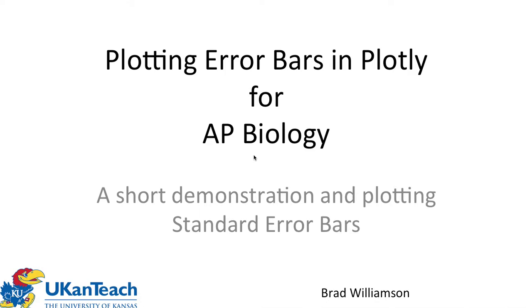Hello, this is Brad Williamson again, and this is another video in supporting the development of quantitative skills in AP Biology. In this particular one, we're looking at using the online application Plotly to plot error bars, and we're going to use the artificial selection data for that demonstration.